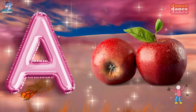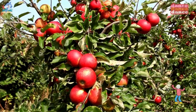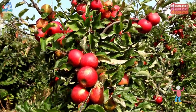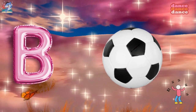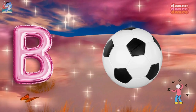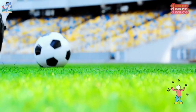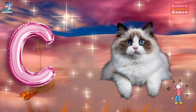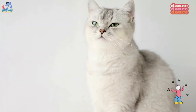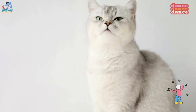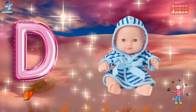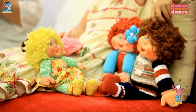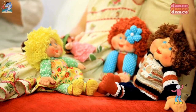A is for apple, a-a-apple. B is for ball, b-b-ball. C is for cat, c-c-cat. D is for doll, d-d-doll.